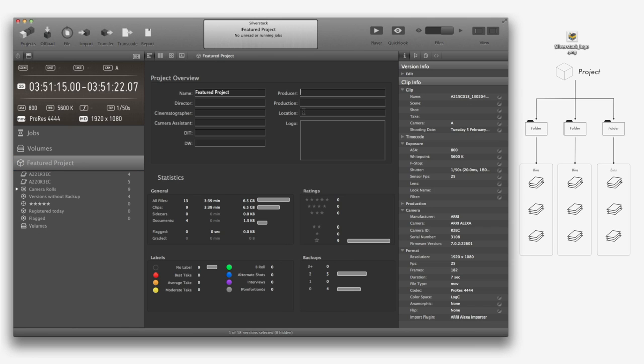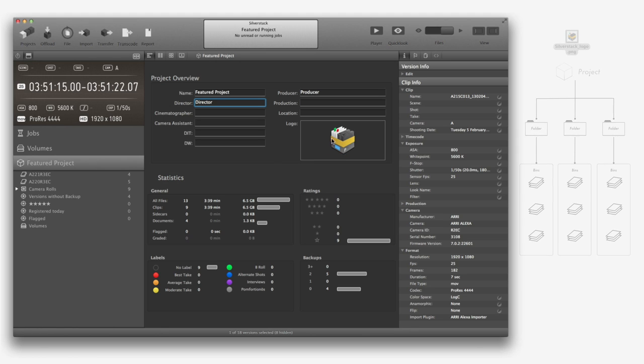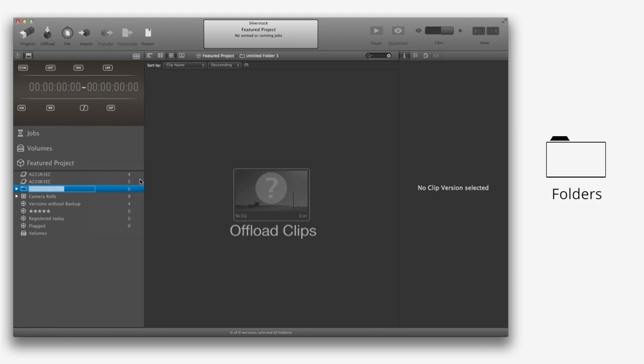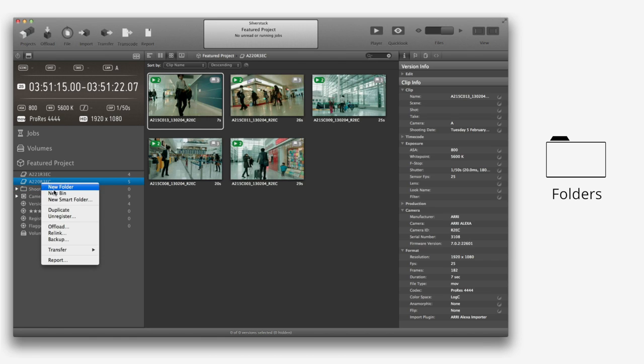You could add information like the producer, the director, or a production logo in your project overview tab. Folders are used to create logical project structures like shooting days. A folder can contain bins and other folders.